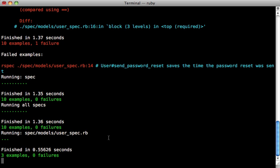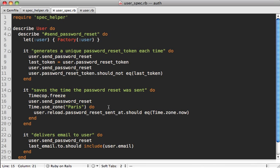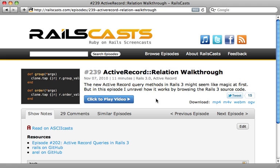And as you can see the specs still pass, awesome. So in summary, whenever you're testing against the current time always make sure that you have something like Timecop so that the time is always consistent and that way it doesn't change whenever you're dealing with daylight savings or something. And consider testing against different time zones to check for that as well. So now let's move on to testing with external web requests and I'm actually going to base this off of a real live problem I encountered while working on the Railscasts site.